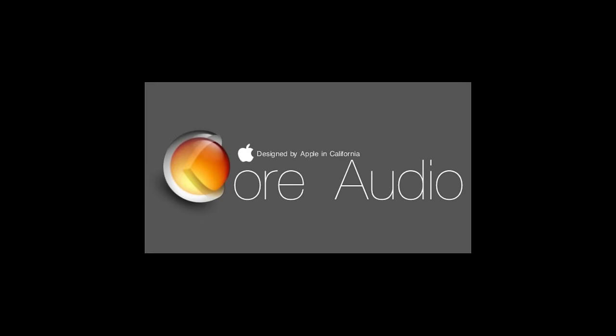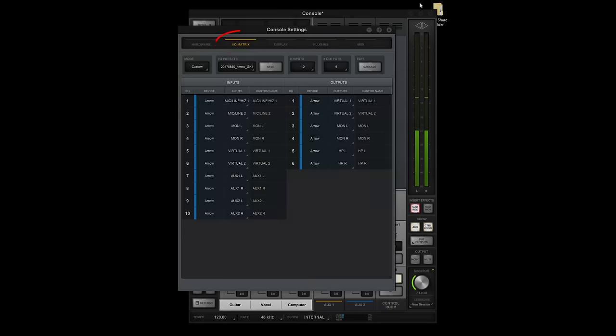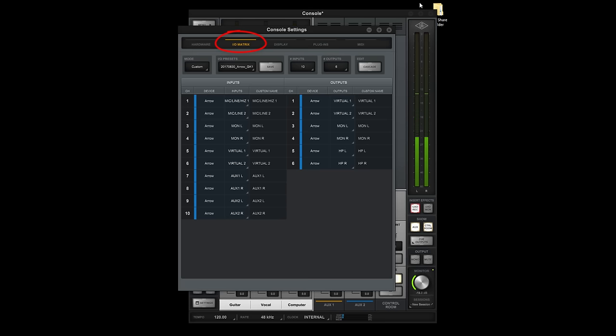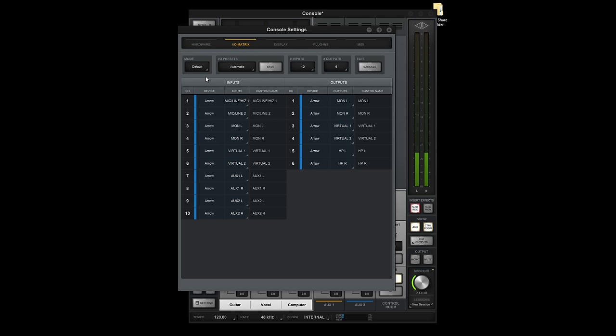Logic uses Core Audio for communicating with audio interfaces, and Console's unique I.O. matrix allows you to customize the driver for your Apollo or Aero. Start by setting it to Default. Default lists all of the inputs and outputs on the interface, which you can then reorder to suit your needs. When you're done, you can store them as a preset.